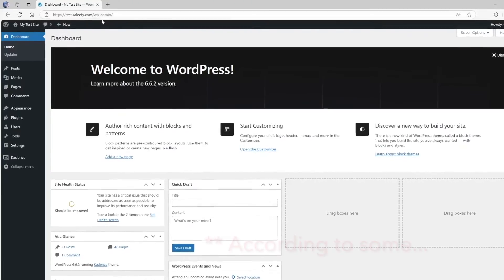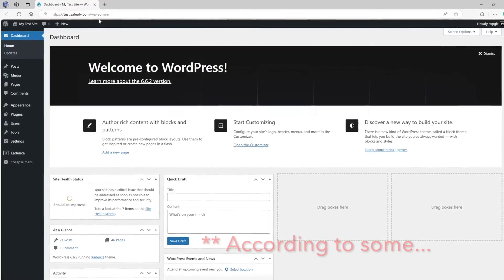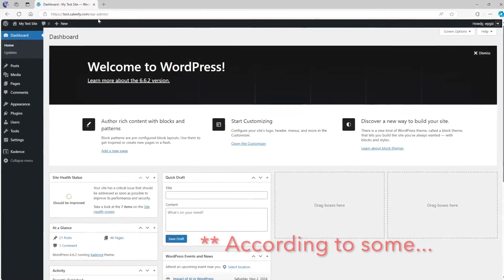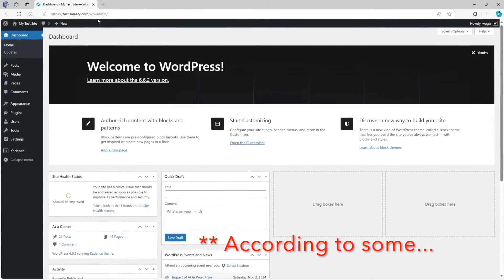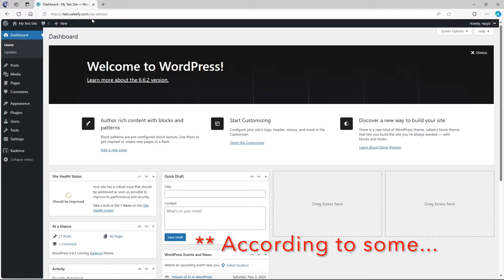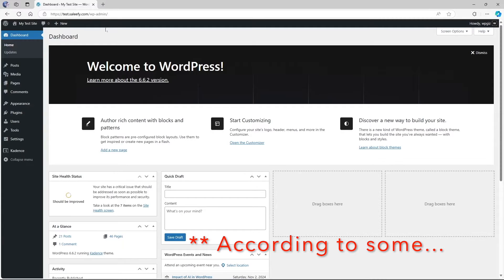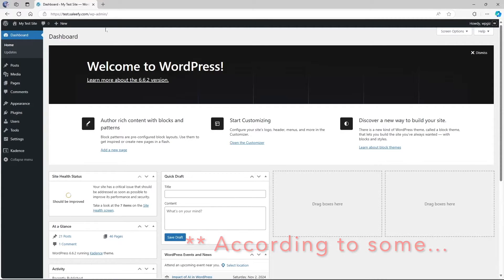Leaving the wp-login URL unchanged is not the best security practice as hackers might get access to your wp-admin login page quite easily. That is why it is best practice to change the URL of your wp-login page. To do this, we're going to use a plugin.